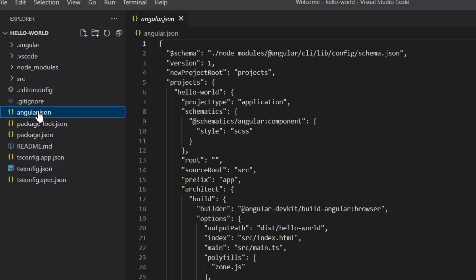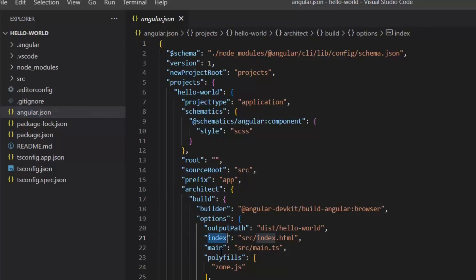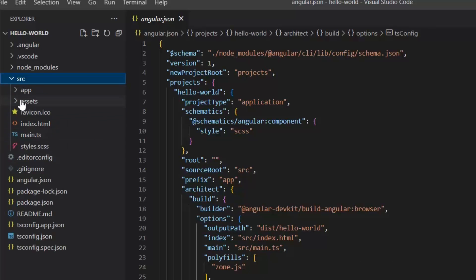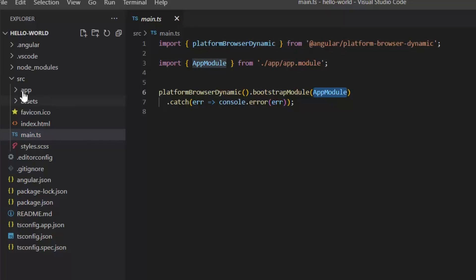The angular.json file at the root level of an Angular workspace provides workspace-wide and project-specific configuration defaults, like architect build options, main, and so on. The source folder contains the main code files related to the Angular application. Within this folder, main.ts is one of the most important files — it is the main entry point of the application, bootstrapping the app module.